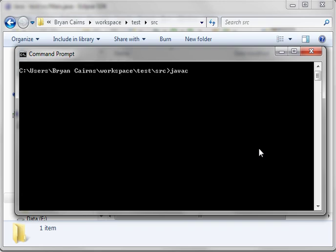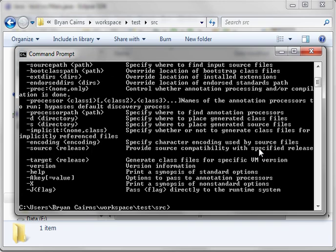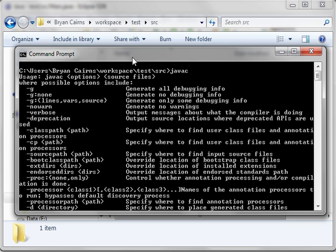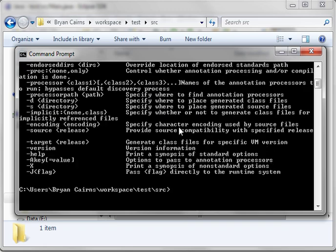We'll type Java-C. And if you hit Enter, you're going to get a list of options. If you're not familiar with the command prompt, I'm going to walk you through this real quick. It says usage, Java-C, options, source file. Here are the list of options. So you're going to give it options, space, and then the source file.